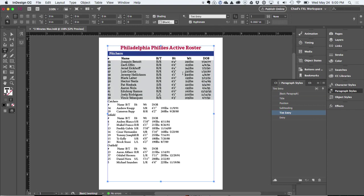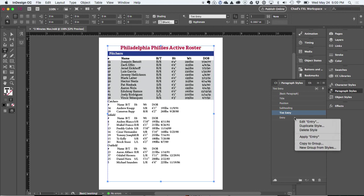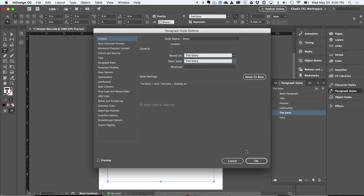And I want alternating fills. So my tip is if I go to what I call the tint entry and I set the next style to be just the entry, but then I edit the entry and tell it to go back and apply the tint entry, I'm basically creating a vicious loop at the end of this. I call it a vicious loop.